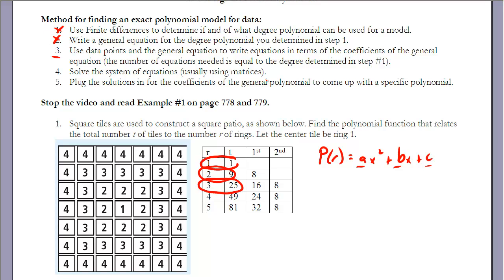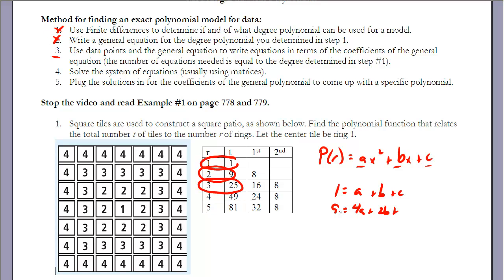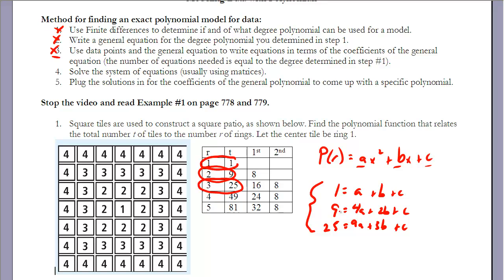I'll use the ordered pairs (1, 1), (2, 9), and (3, 25) and plug them in to get three equations: 1 = a + b + c; 9 = 4a + 2b + c; and 25 = 9a + 3b + c. I now have a system of three equations and three unknowns — that completes Step 3. The next step is to solve that system.